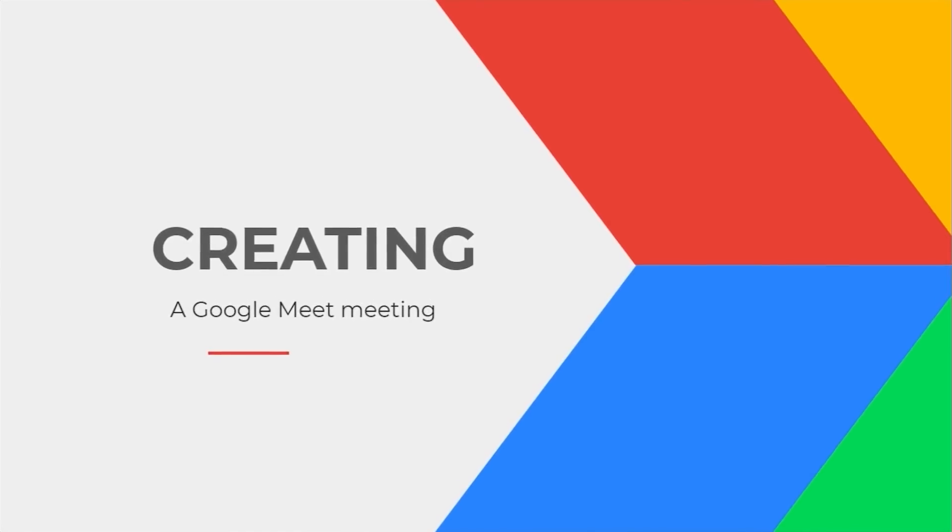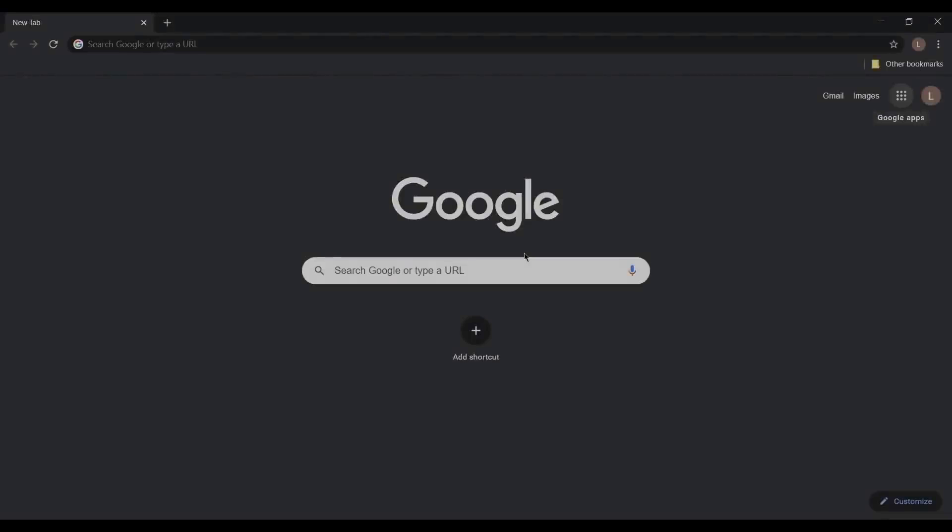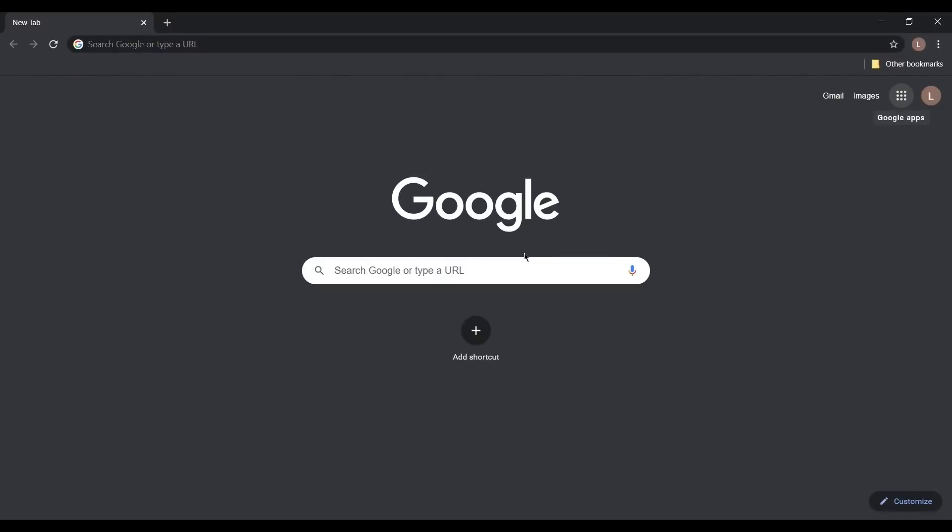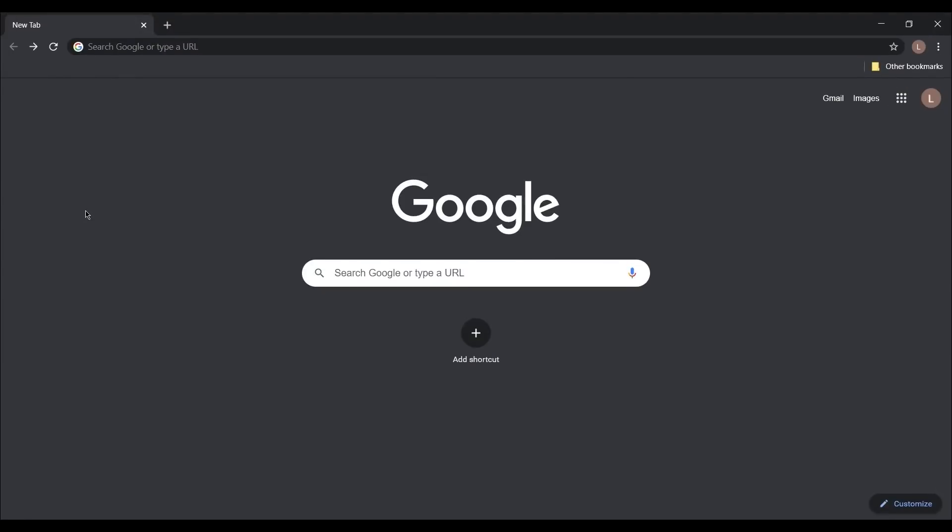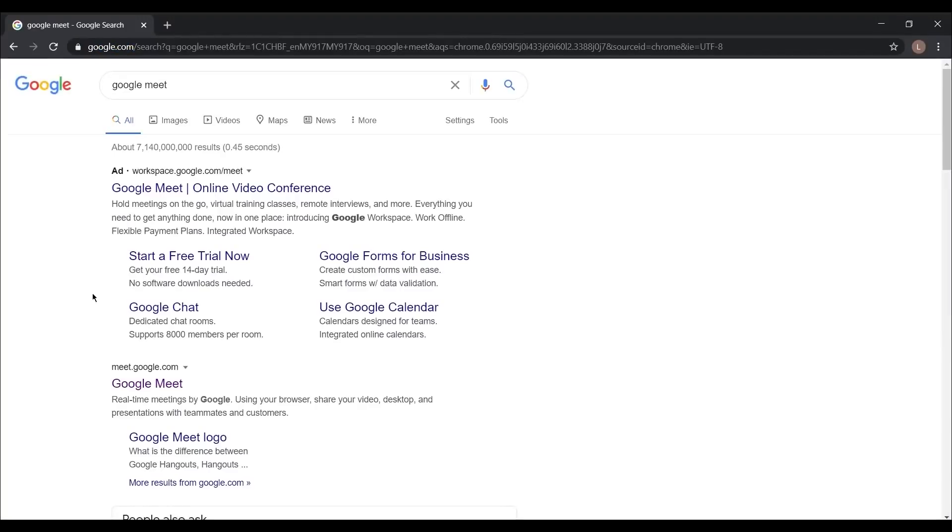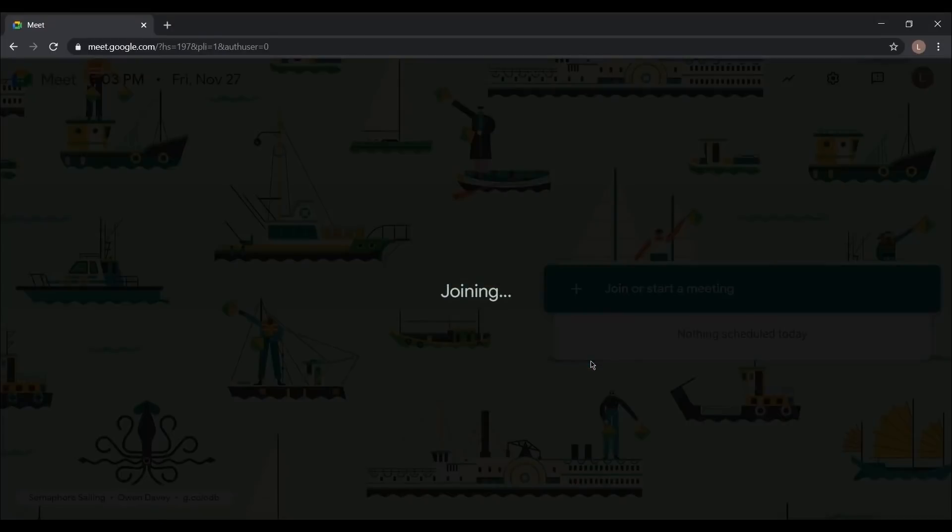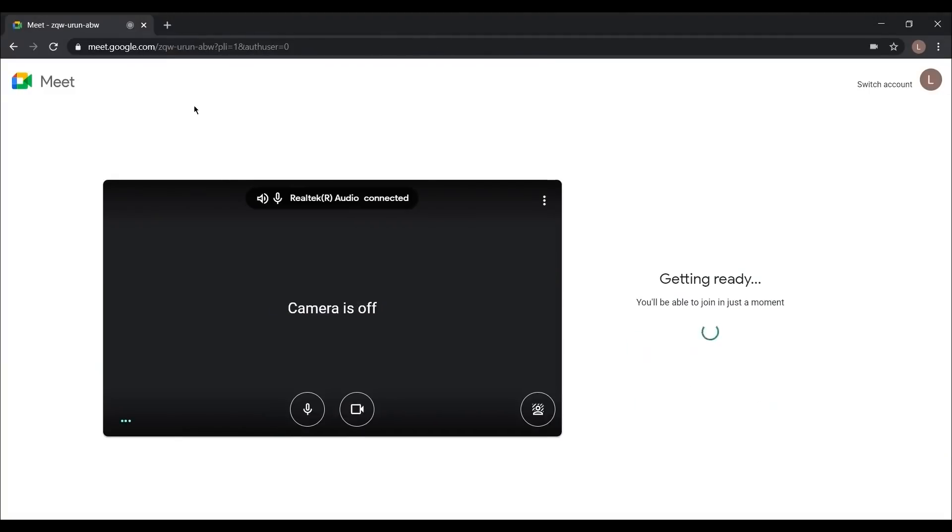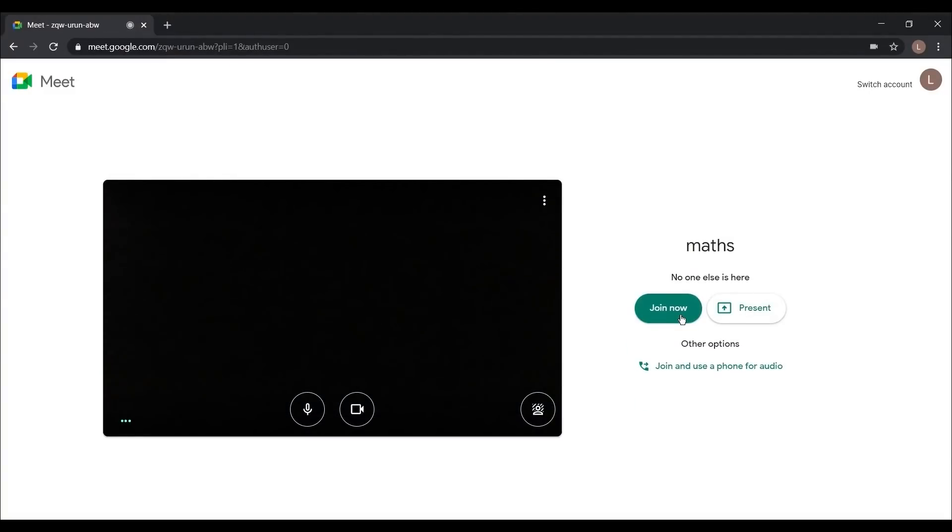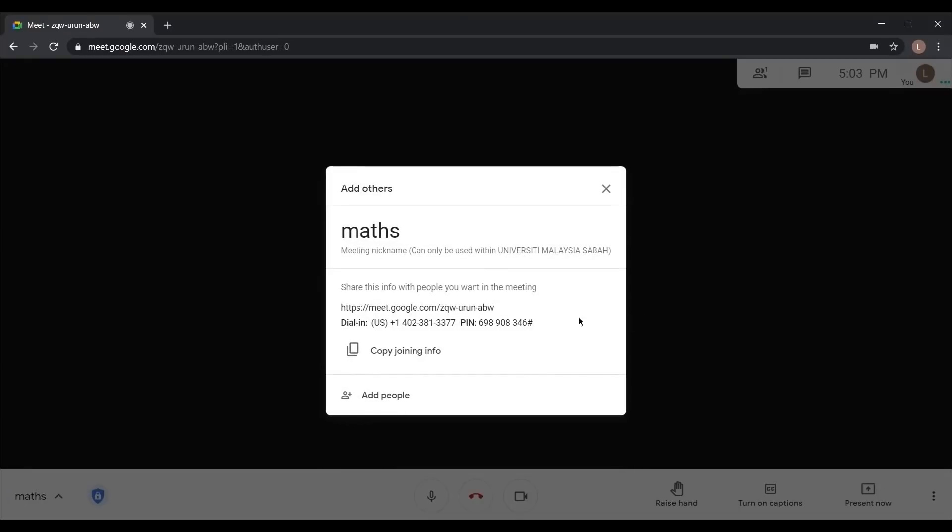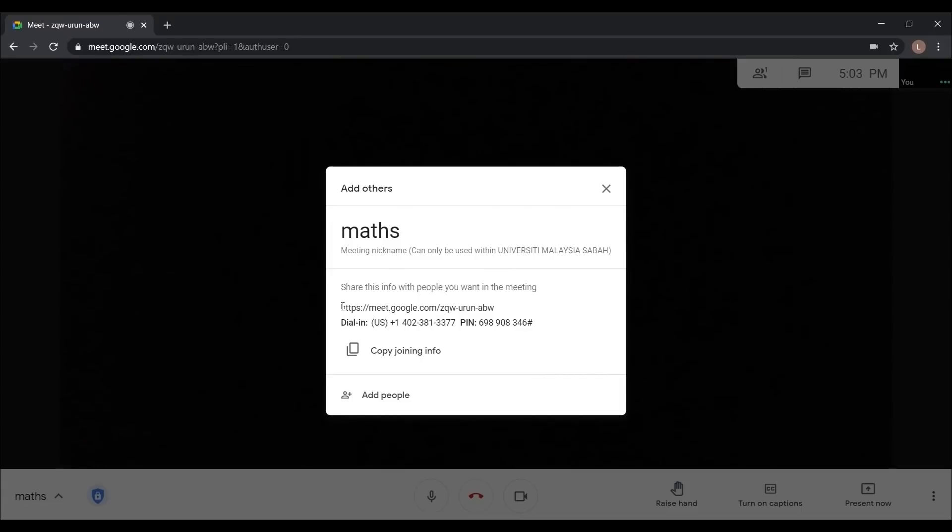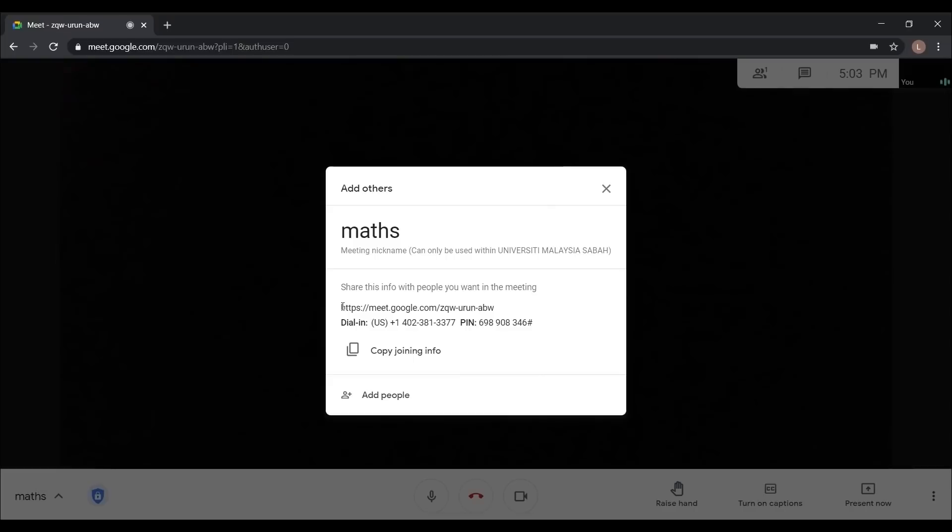From now, we are going to demonstrate how to use Google Meet. First, all of the lecturers and students have to know their UMS email account. Now, you can also search Google Meet in the search bar and find Meet.Google.com. After finishing key in, you can click on continue and then click join now. And here you will see the link of the classroom. Then you can share the link of the classroom to your student to ask them to join in.